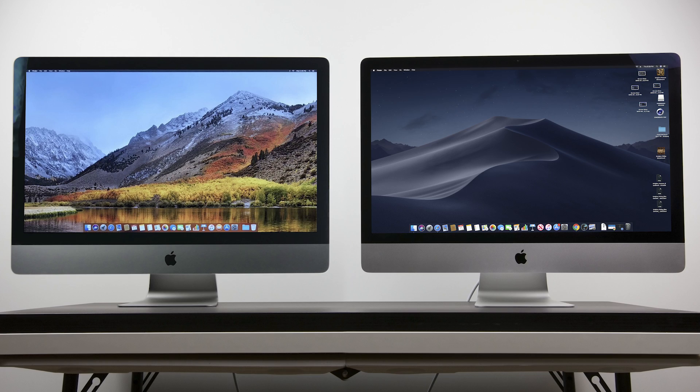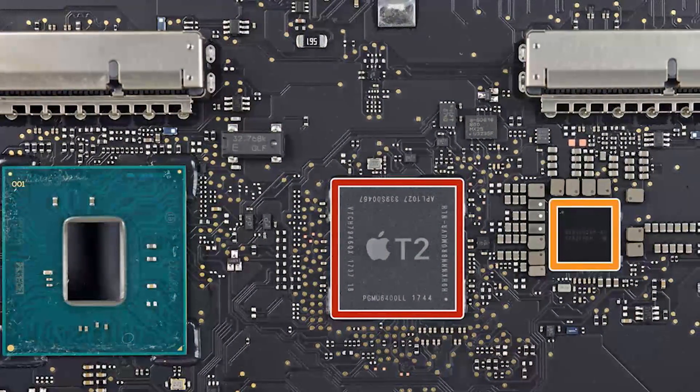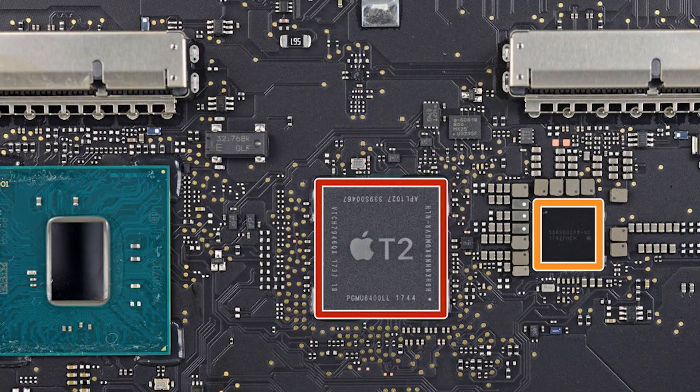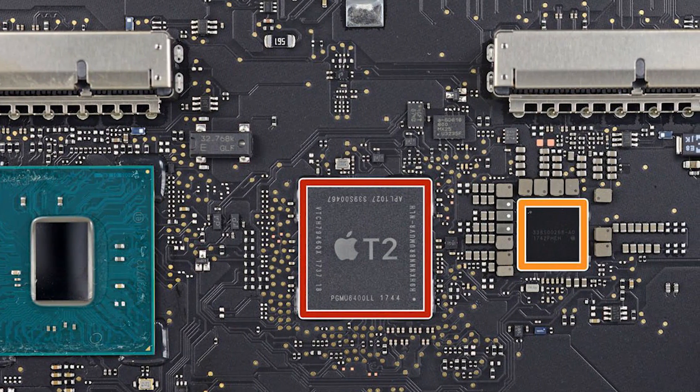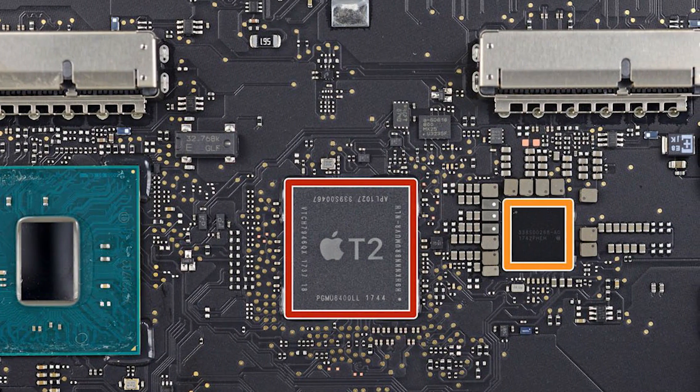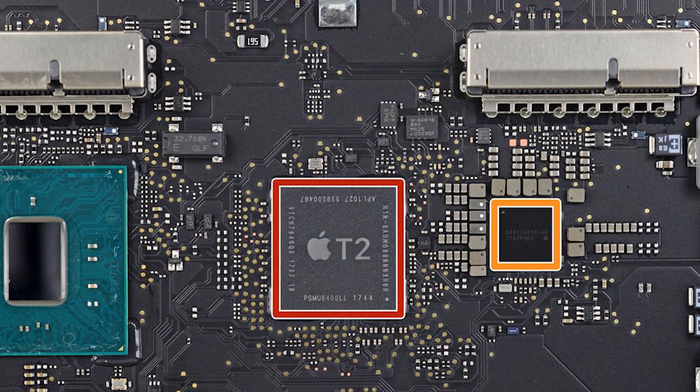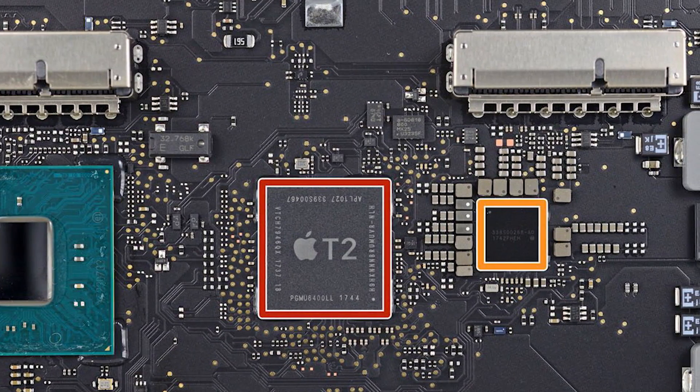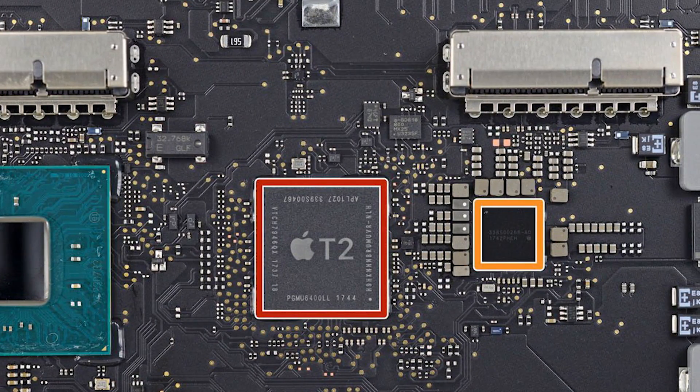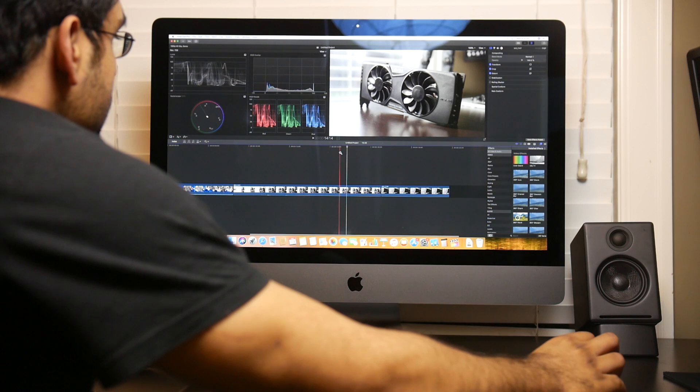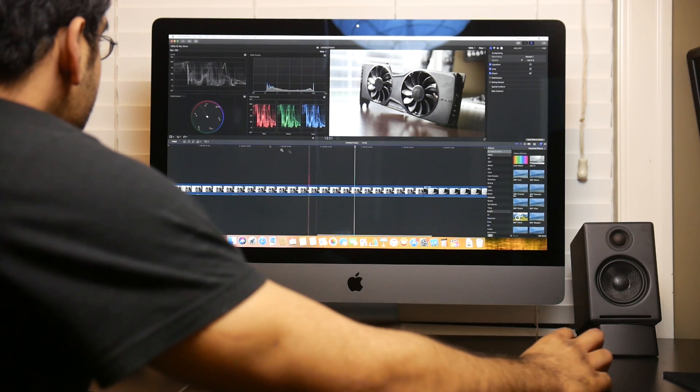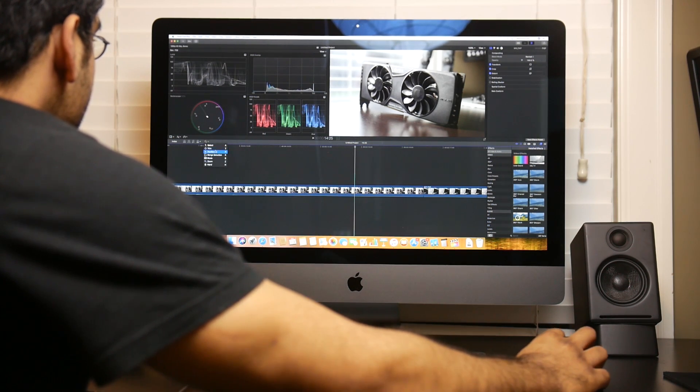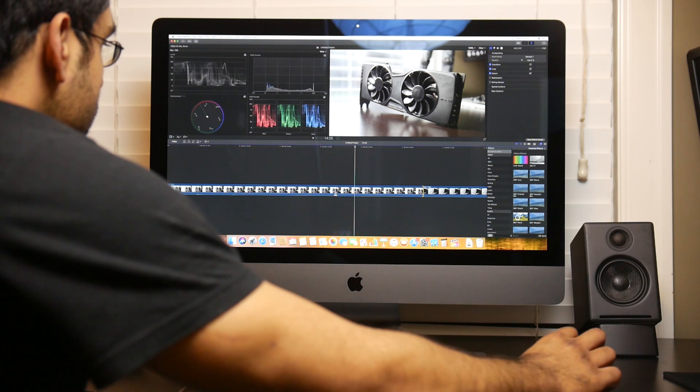Now, interestingly, we don't have the T2 security chip on the new 2019 iMac. It is, however, in the Pro version, and that's going to help aid speed up image processing as well as some of the security parameters in terms of the Face ID system. And if you do a little bit of video editing and getting into encoding H.265 codecs, it's also going to speed up that process by a little bit as well.